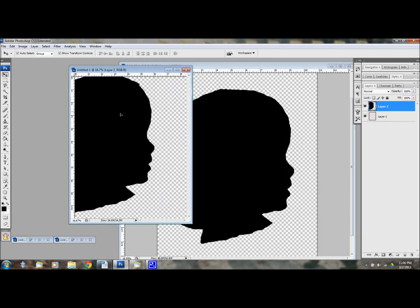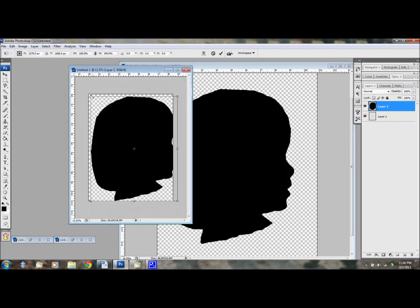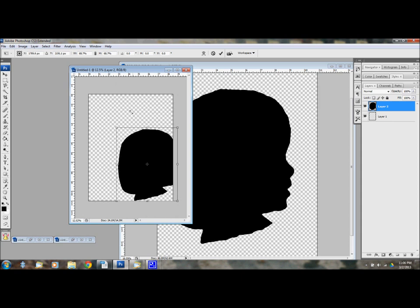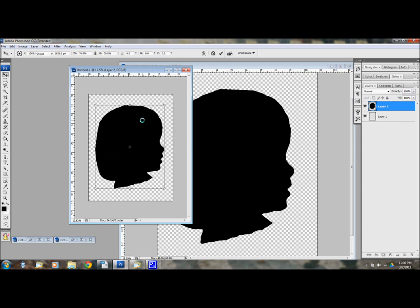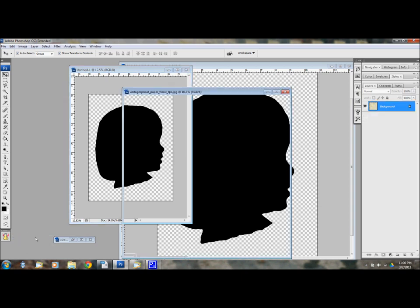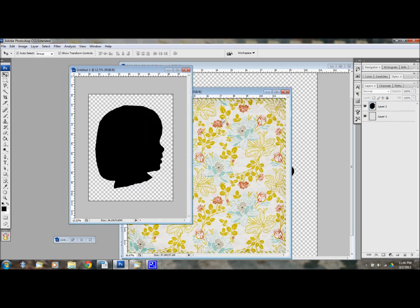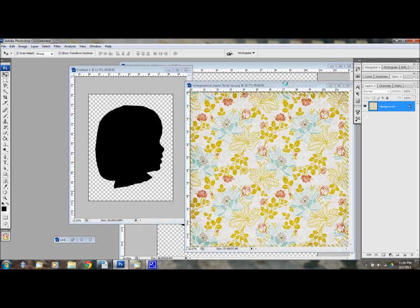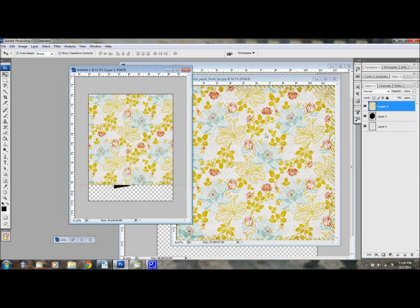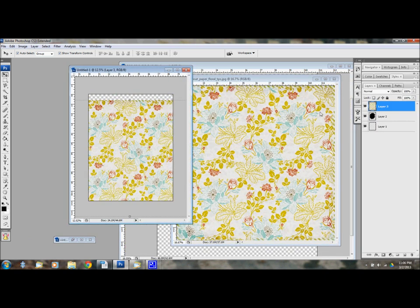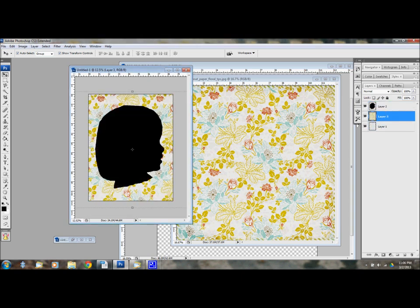I'm just going to drag it over here, resize it to what I think would be a good size for the page. Excuse me. I'm battling a cold. Okay. So I've already picked out my paper that I want to use. So I'm just going to drag my paper on there. I'm going to put it below, I'm going to use that for the background.